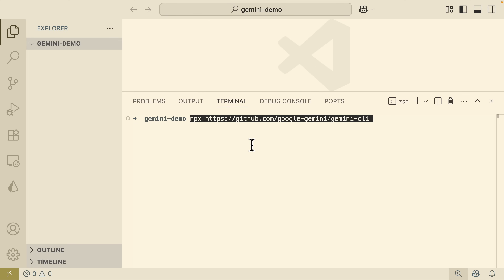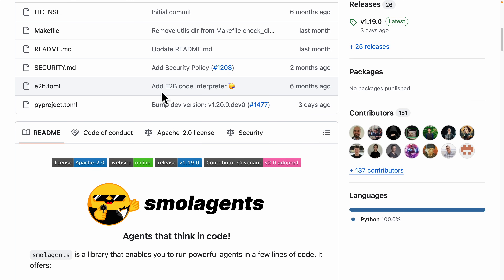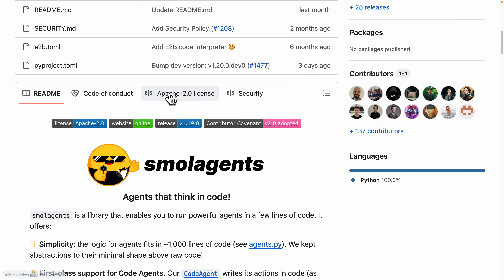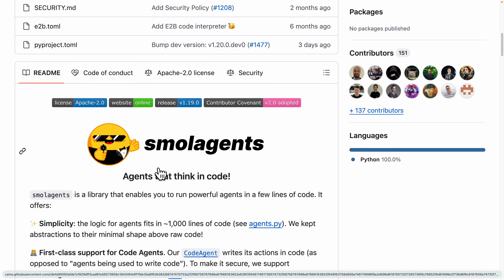After we run the command, you can see we have entered Gemini CLI, which is currently using Gemini 2.5 Pro. For this demonstration, we're going to let Gemini clone a GitHub repository, then read, understand, and make modifications based on an open source repository called small-agents — an agent that thinks in code. We're going to clone this repository and let Gemini read and understand the code.